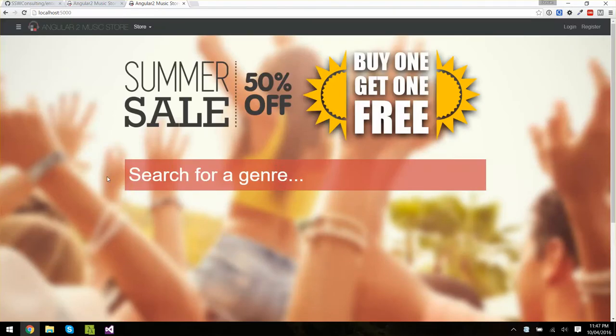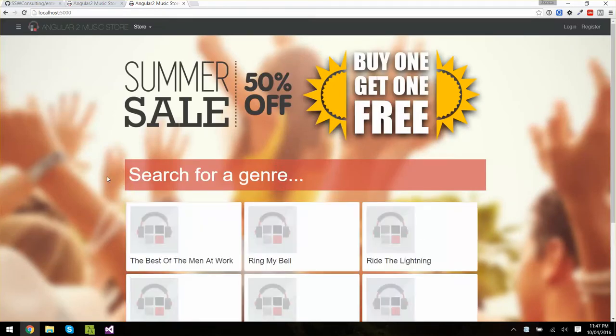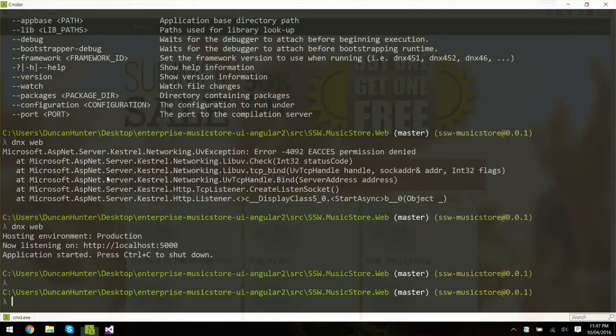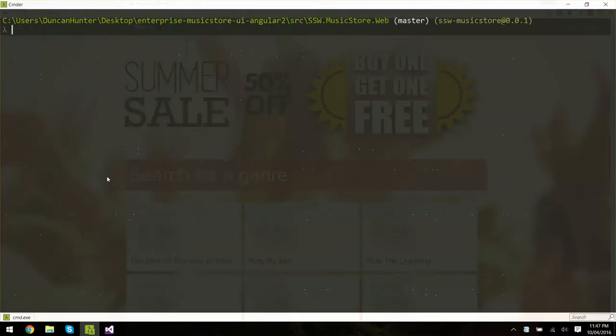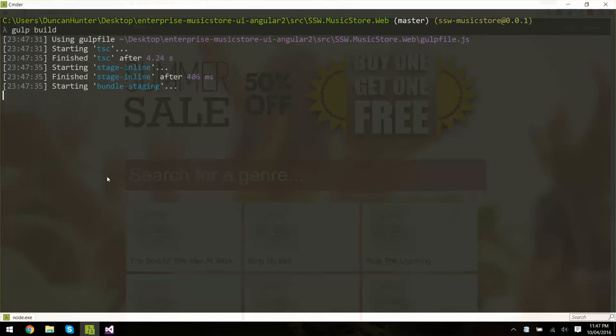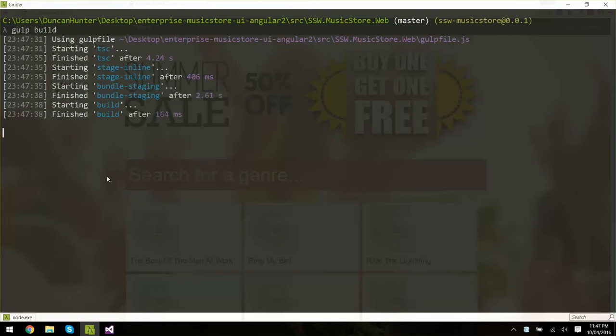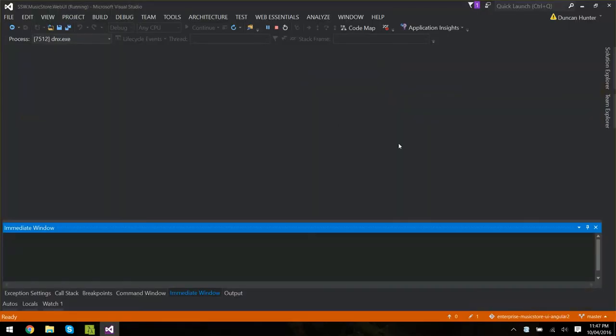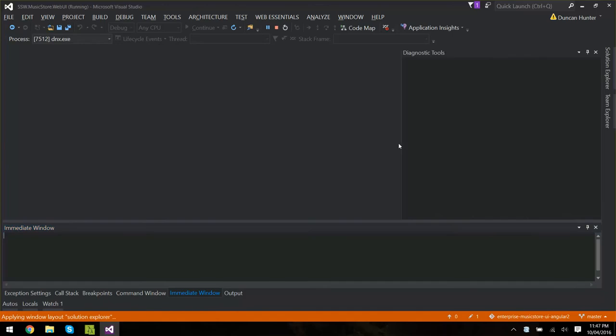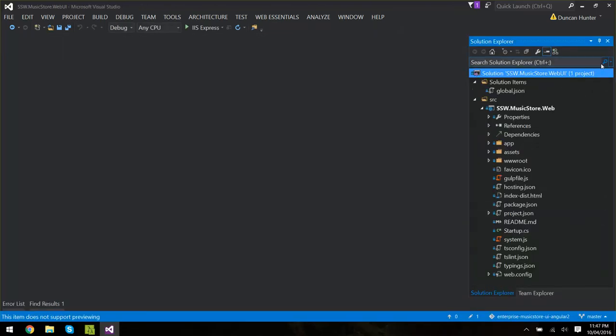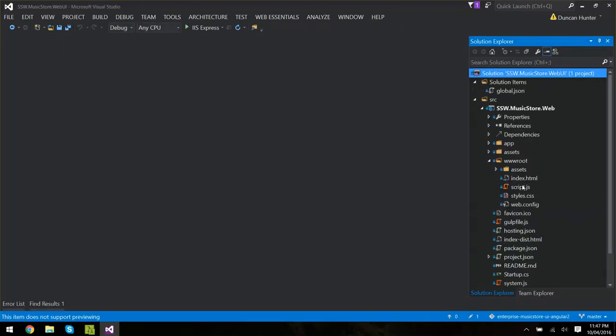So the only other thing to do is to come over to command line again and to run gulp build which will kick off a build task which will bundle up our application and pluck out only what we need from our node modules folder and pop that into the www.root for us. So if we come back over to Visual Studio and have a look at the solution explorer and in www.root,